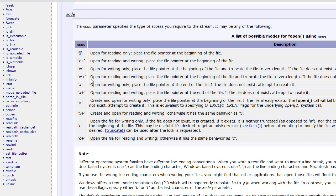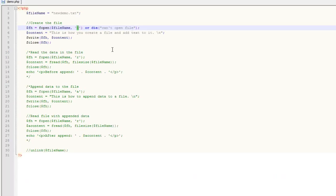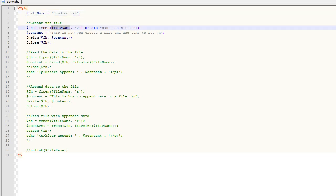W is for open for writing only, and at the end it says if the file does not exist, attempt to create it. That's what we're relying on. We've set the file name to new_demo.txt in a variable, then we use 'w' for the mode parameter. At the end we have a check that says if it can't open or create the file, kill the script and return an error saying 'can't open file.'